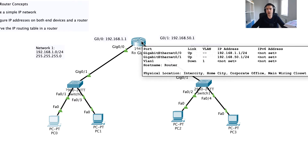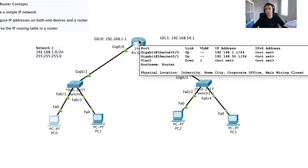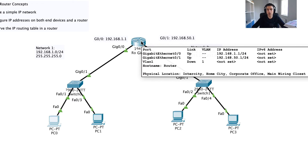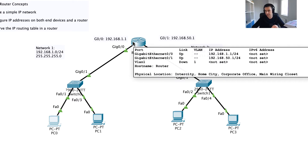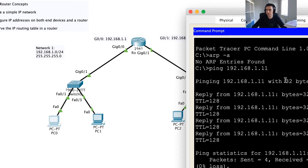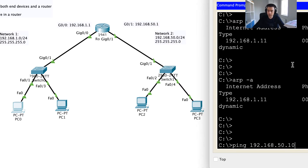Once it gets the MAC address back, it can send the ping request. When the ping reaches the router, the router will look up the destination IP and see it's headed to PC2. But it won't have PC2's ARP mapping either, so it will need to ARP for PC2's information, get the response, and then forward the ICMP request. Because of this missing ARP mapping, the initial ICMP request can time out.